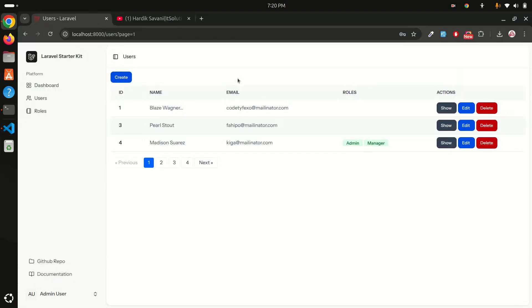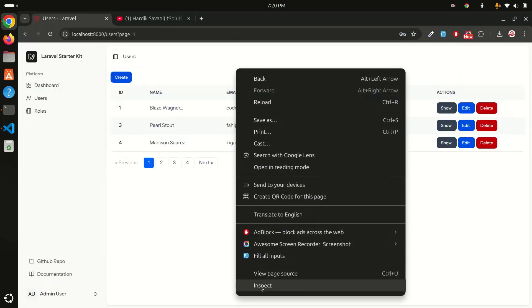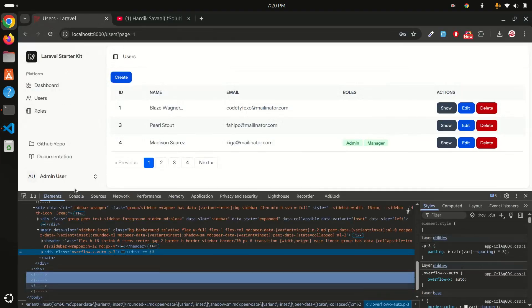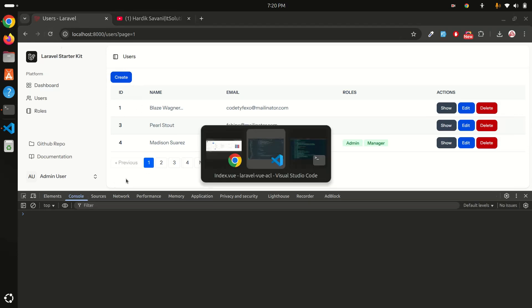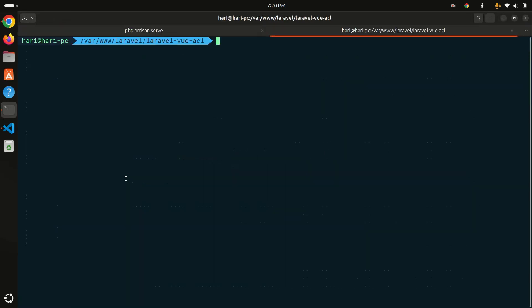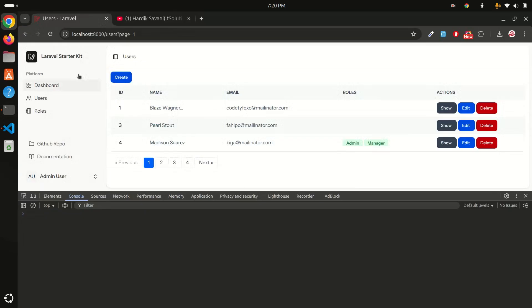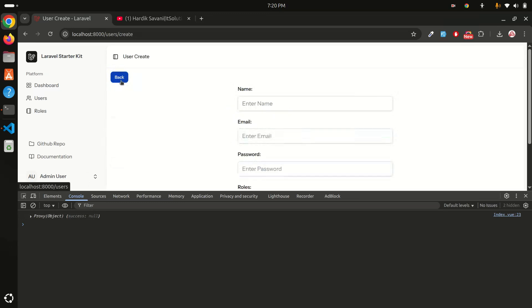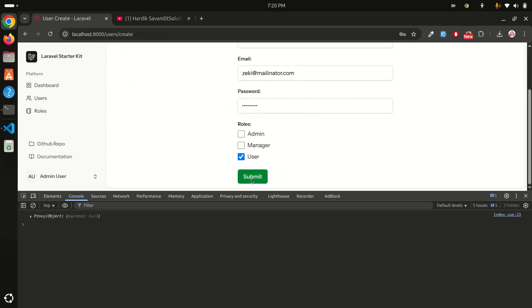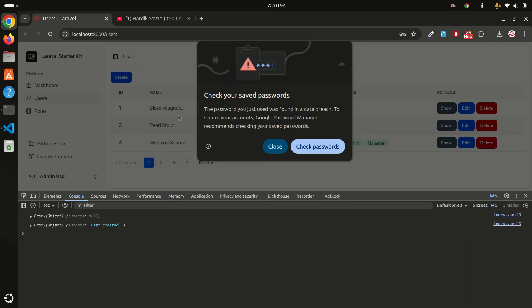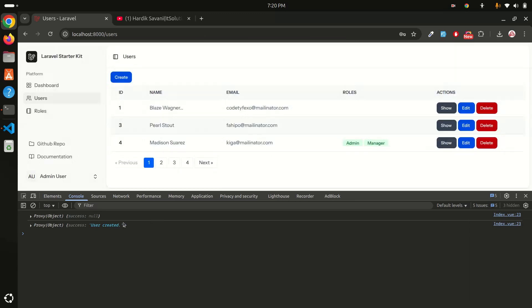Just save it. Now let me open the inspect element and open the console. Hit refresh—we're getting nothing because let me run npm run dev command so it will be in development mode. Let me just refresh. You can see now we're able to get the success with null, so we're able to get the key. Now if I create and use the fake filler and click submit, you can see we're able to get the success message—user created.